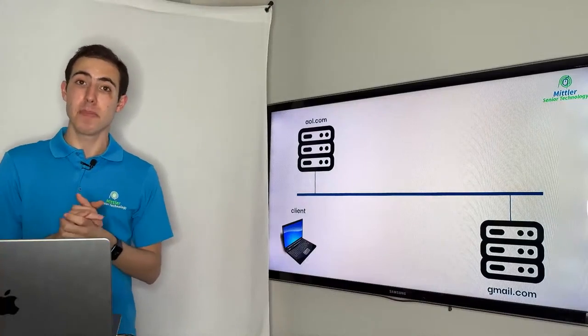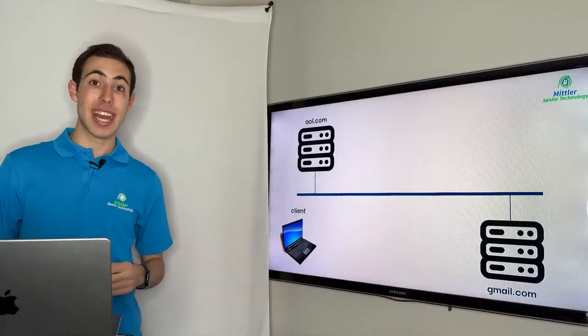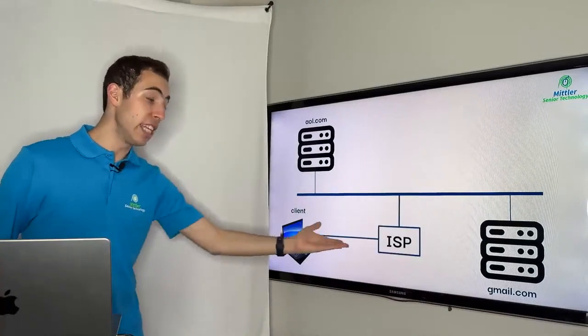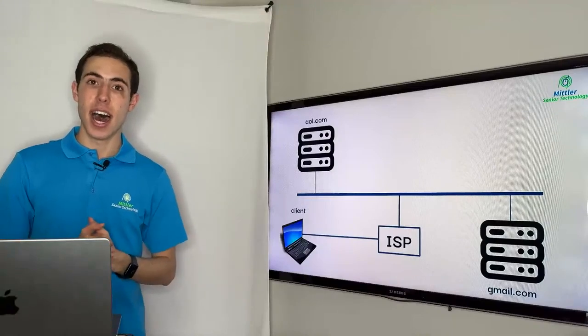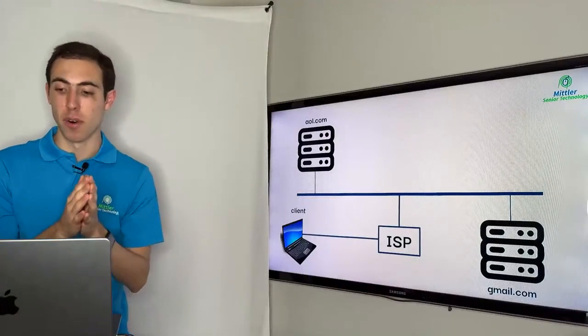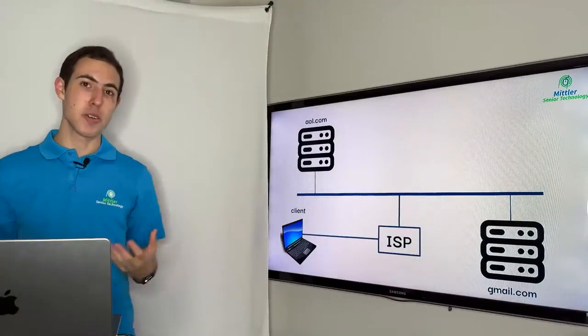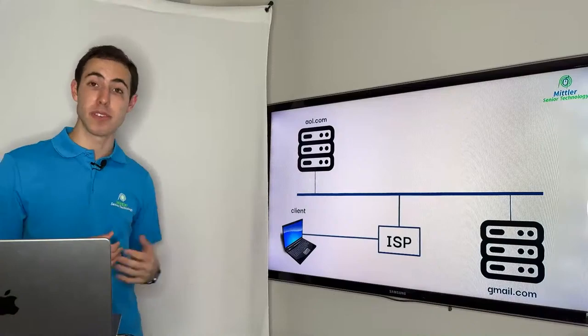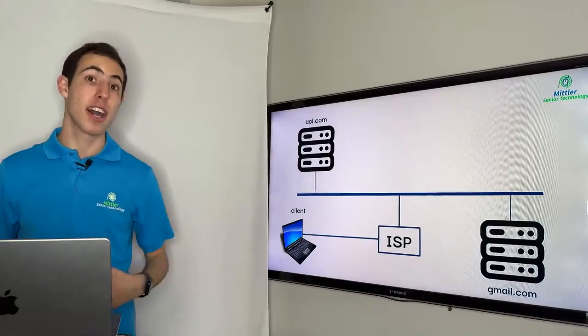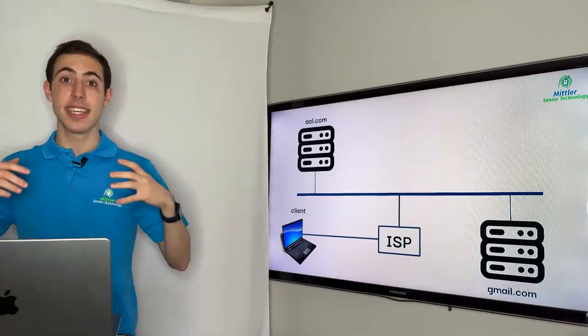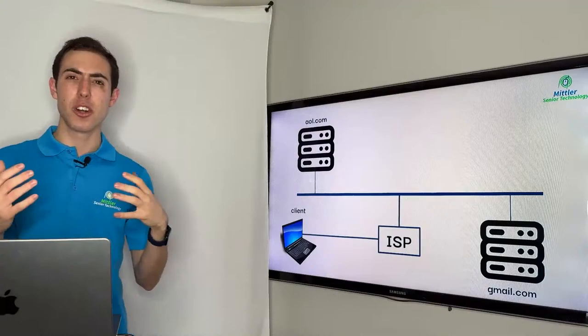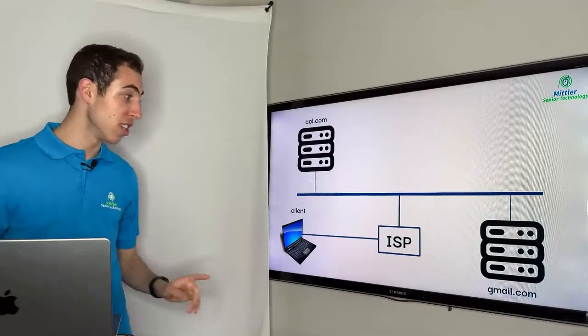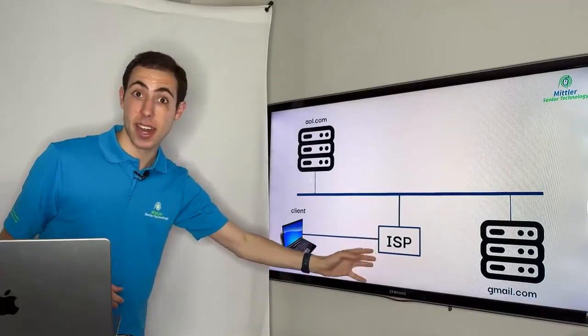And actually it does something using what we call an ISP or an internet service provider. Now, even if you haven't heard that term before, you will when I tell you that examples of ISP are Verizon Fios, Spectrum, AT&T, T-Mobile, any of these other kind of like Wi-Fi connections, which are basically middlemen.